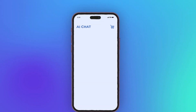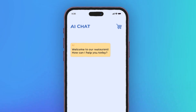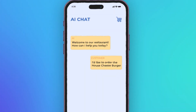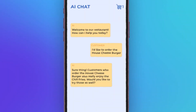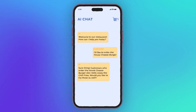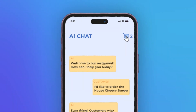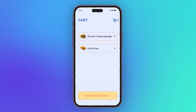When a customer comes in and wants to order food, it would look something like this: our AI would say, 'Hey, welcome to our restaurant. How can I help you today?' And the customer would say, 'I would like to order a house cheeseburger.' From there, our AI could cross-sell and upsell: 'Sure thing, customers who order the house cheeseburger also really enjoy the chili fries — would you like to try those as well?' As the customer is interacting with the AI chatbot, it's also populating the cart at the same time. When the customer is done, they can just click order, and this will get sent to the back of the house where the food will get made, and eventually a food delivery person will come out to the table.